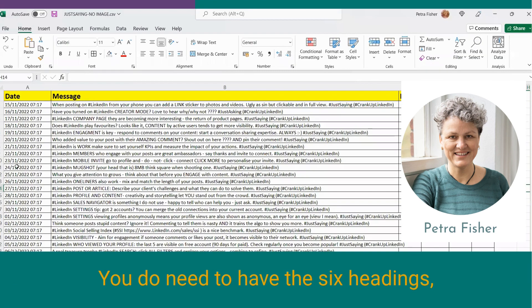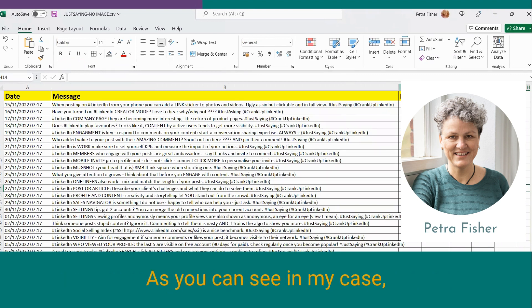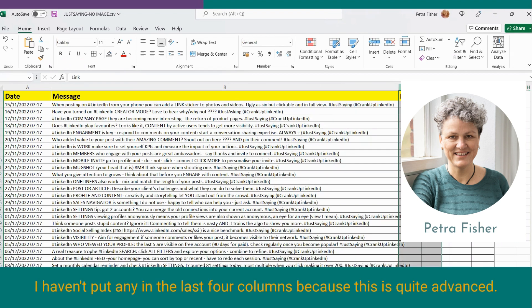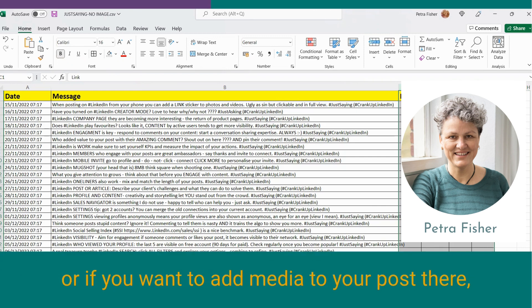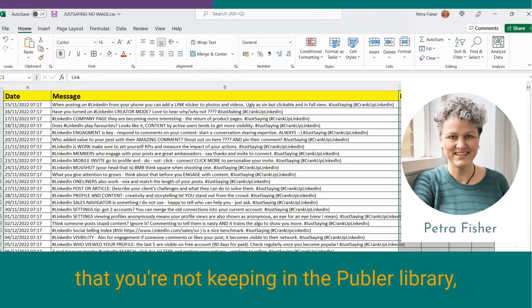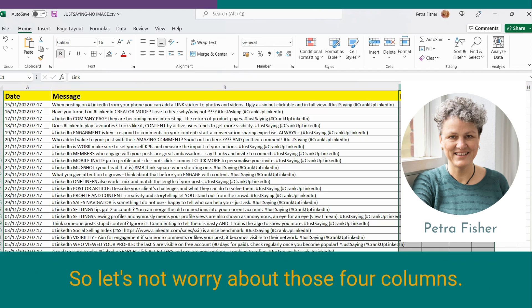So, let's look at my Excel first, because that's where I usually live. You do need to have the six headings: date, message, link, media URL, title, and label. As you can see, in my case, I haven't put any in the last four columns, because this is quite advanced. This is if you want to schedule a post that links to somewhere, or if you want to add media to your post there, you're not keeping in the public library, but you want to link to somewhere on your YouTube channel or whatnot. So, let's not worry about those four columns.